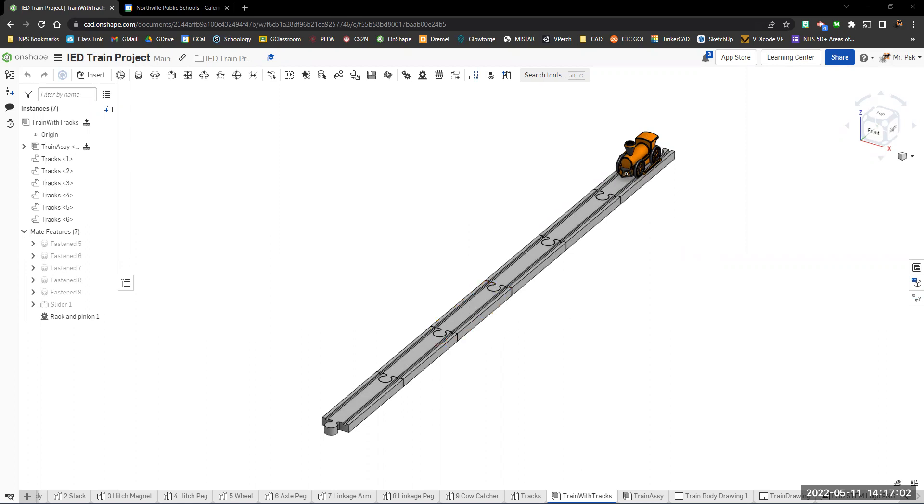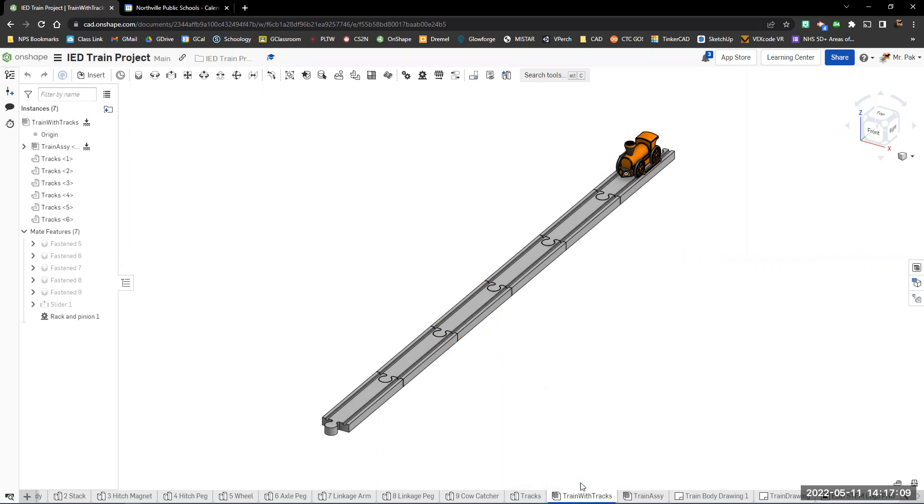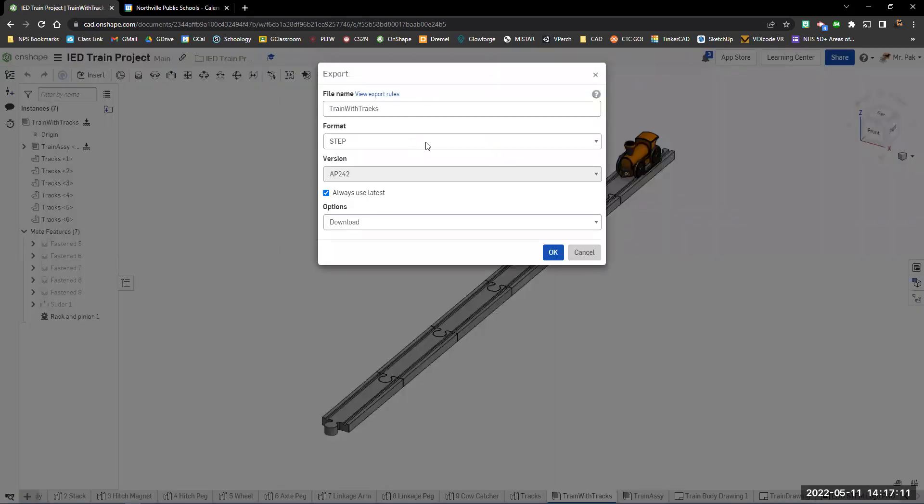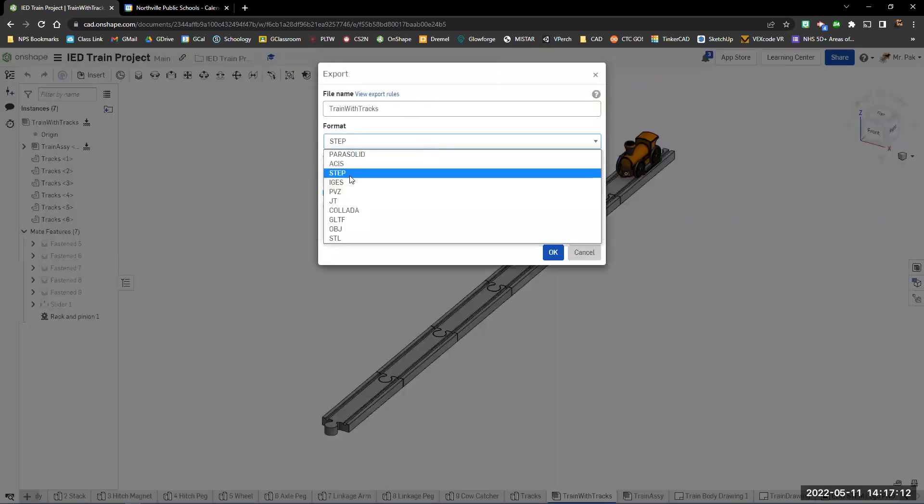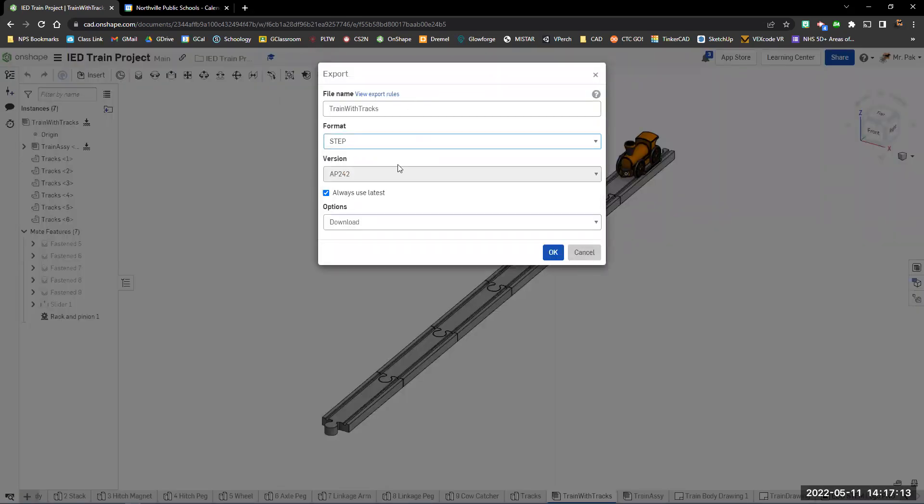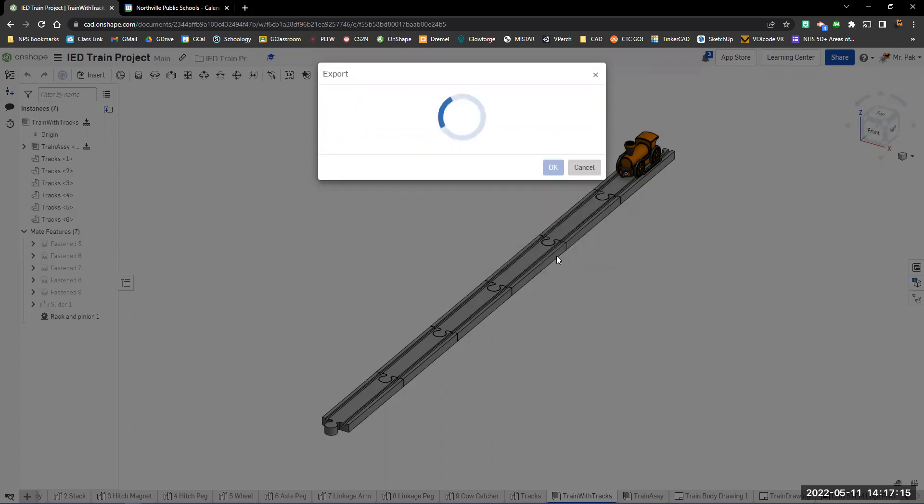All right, so the first thing you're going to do, right click on whatever part or assembly. You can do it as a part or an assembly, and we're going to go here to export. In this option, we're going to choose the step format, and we're going to download. So hit okay.